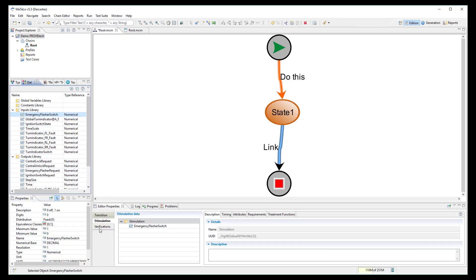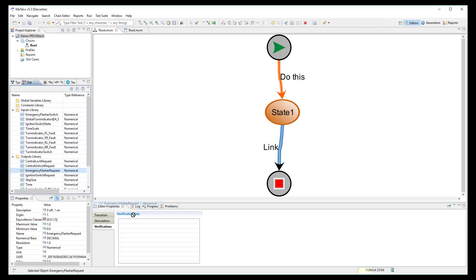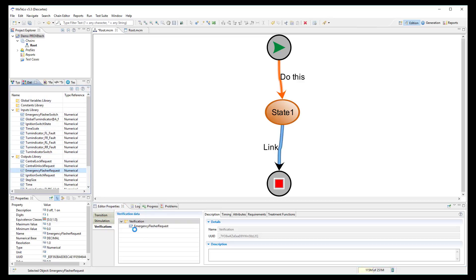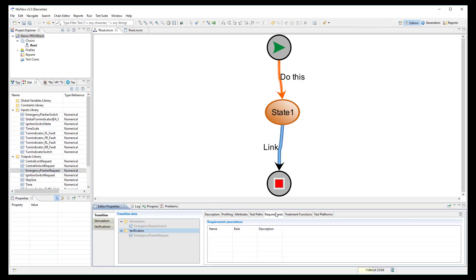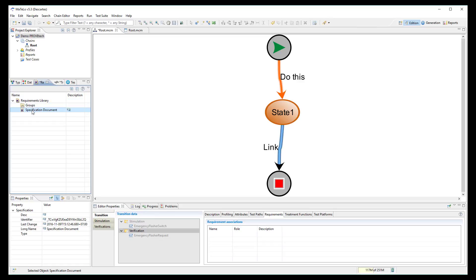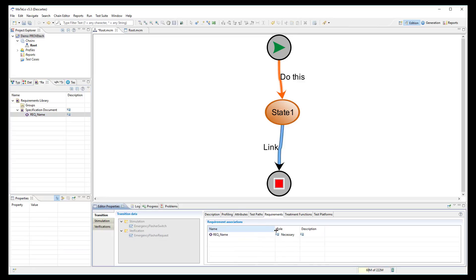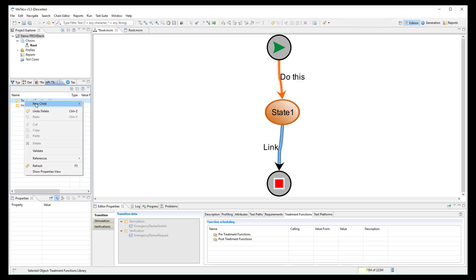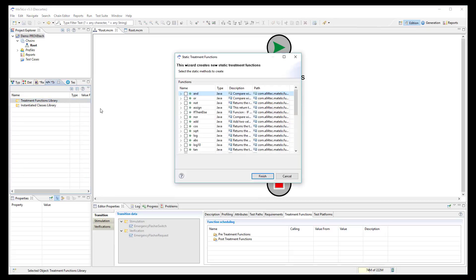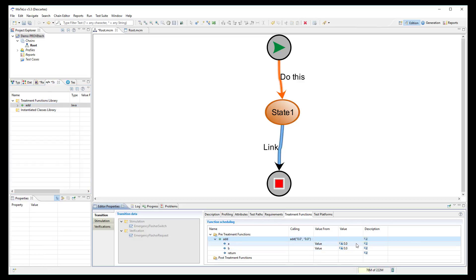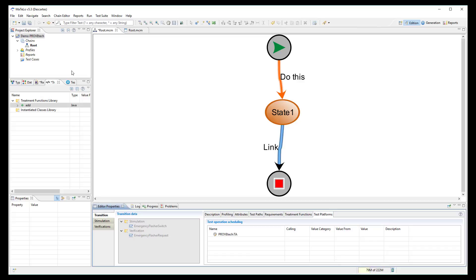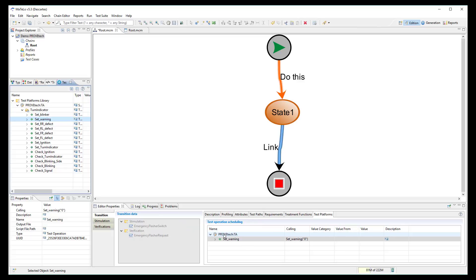You can link some inputs in the stimulation node. You can link some outputs in the verification node. You can use some treatment functions to compute unexpected results. You can map some scripting functions which will be used to generate the automatic test cases.